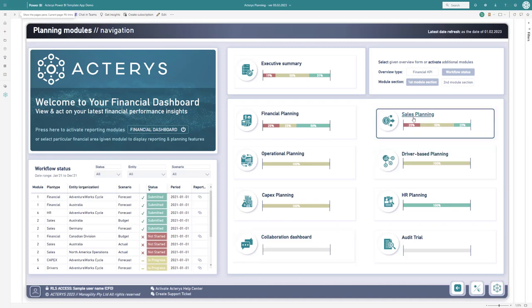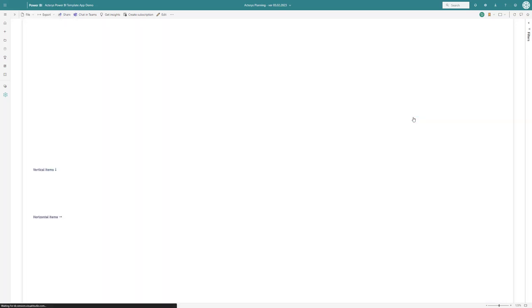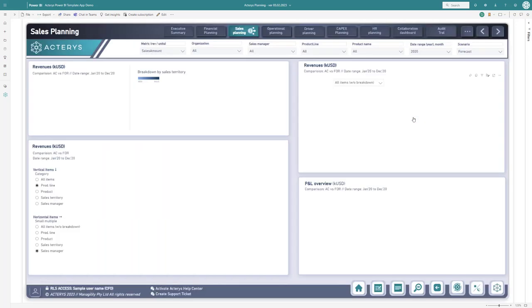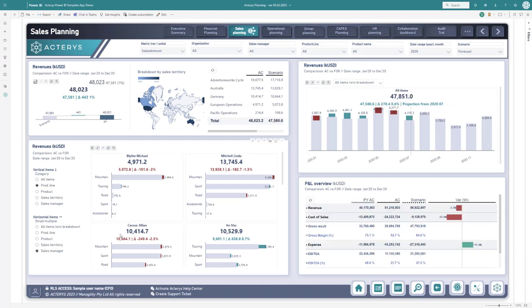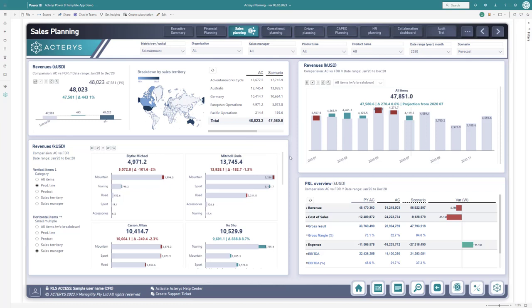For example, going to the sales plan, we see the analytics with the new functionality available in the Acterys variant.